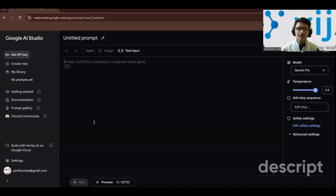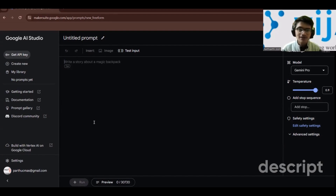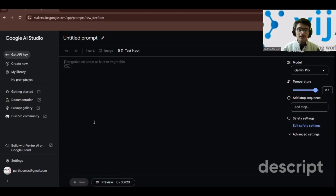Today we are going to use Gemini Pro in Google AI Studio. Google AI Studio is a web-based IDE where you can use Gemini and then export your prompts in any programming language — Python, JavaScript, or any language supported by Google.